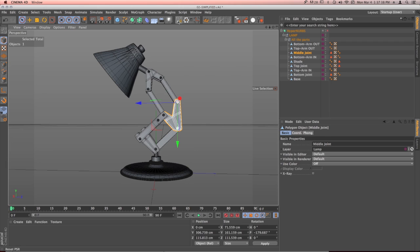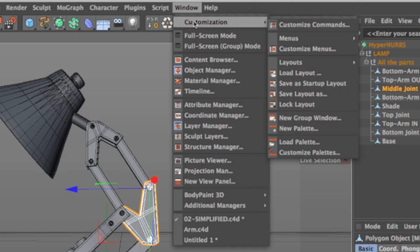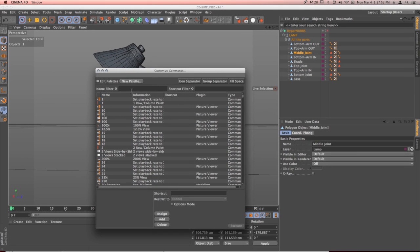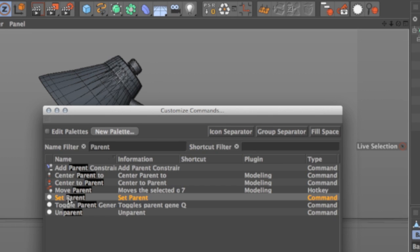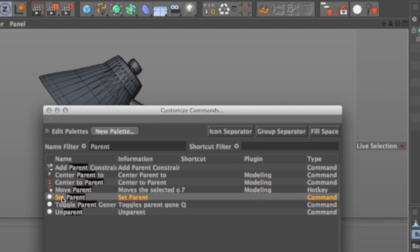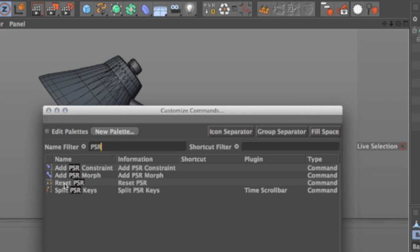Those two tools are called Reset PSR and Set Parent. To access them, go to Window, Customization, Customize Commands, and in the name filter type 'parent' — you'll see Set Parent near the bottom. If you don't have it in your interface, grab it and place it where you want it. The other one is called Reset PSR, and it's also in this list. If you don't have it, grab it and put it in your interface.